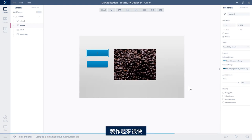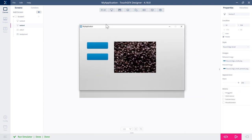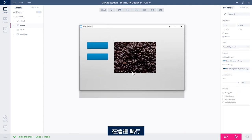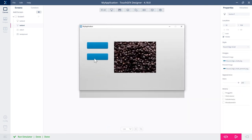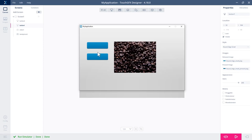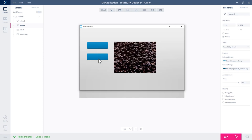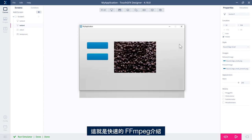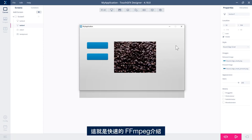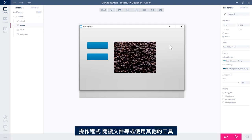So that was a very fast introduction to FFmpeg. Play around with it, read the documentation and so on, or use other tools as well. There's a lot of them out there.